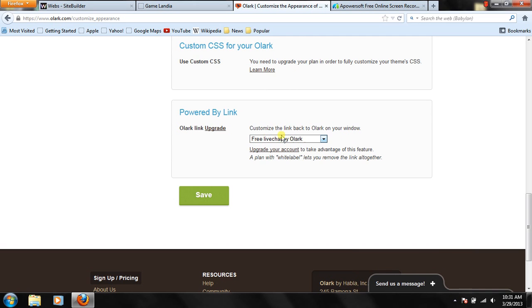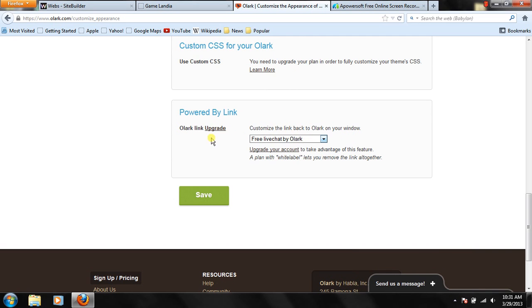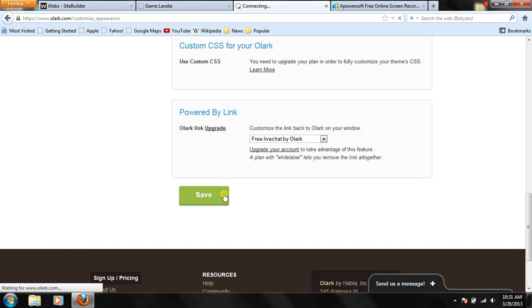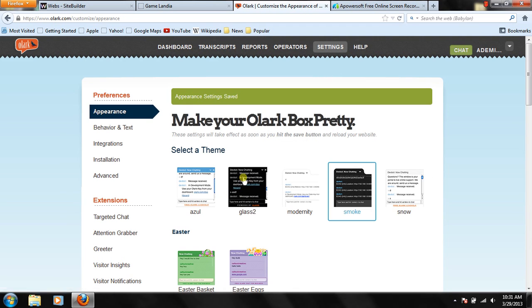As you can see, it says, free live chat by Olark. If you upgrade, you can have nothing. Or you can just say, powered by Olark. And then once you're done, you just press save. And, as you can see, appearance settings saved.